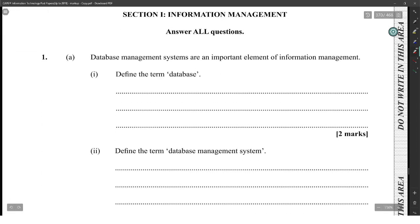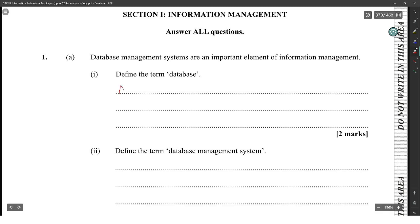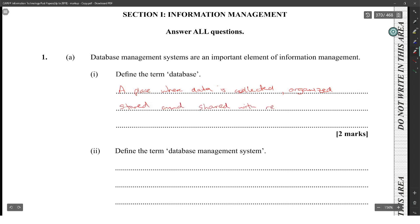Number A1A. Database management systems are an important element of information management. Define it. Data is collected, organized, stored, and shared with relevant users.